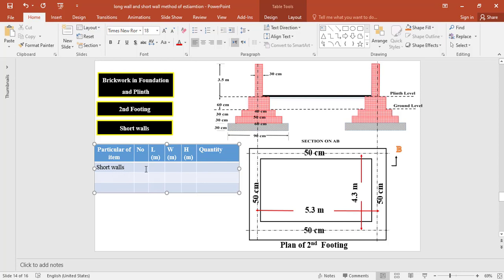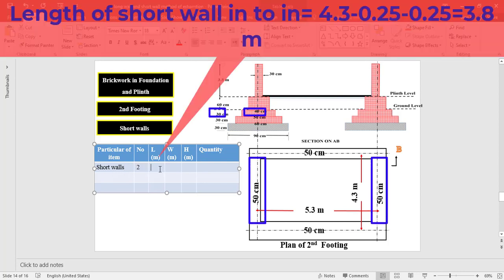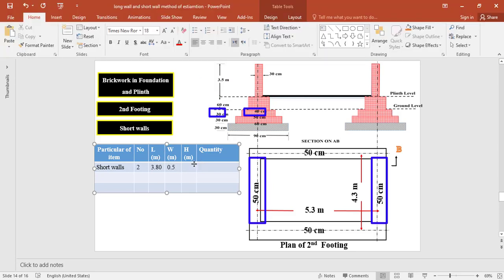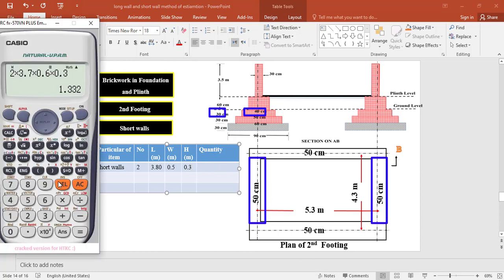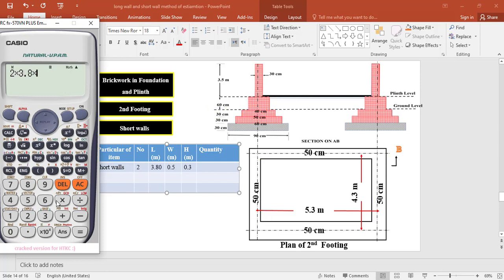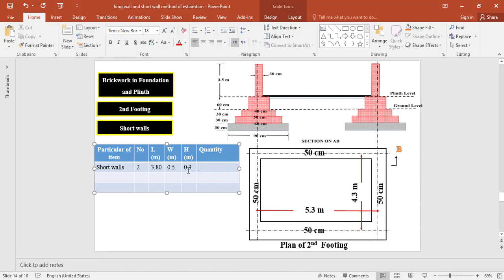For brickwork in the second footing for the two short walls, the length is taken as 4.3 minus half of 0.5 on one side minus half of 0.5 on the other side = 3.8 meter. The width of the footing is 0.5 meter and the thickness is 0.3 meter. The total quantity of brickwork in the second footing for the two short walls equals 2 × 3.8 × 0.5 × 0.3 = 1.14 cubic meter.